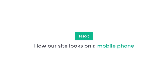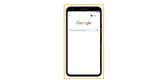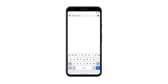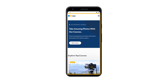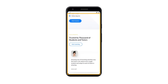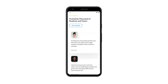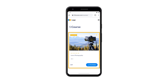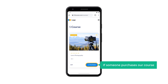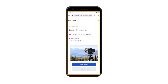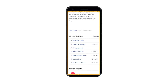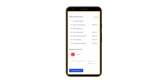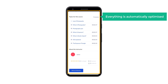Let's see how your site looks on a mobile phone. If you go to our site's address on mobile, you can see that our site is automatically optimized for the mobile view. Now if we click start course, you can see how our course will look on our mobile phone. If someone purchases our course, this is how the course content will appear on mobile. Everything is automatically optimized for mobile devices.